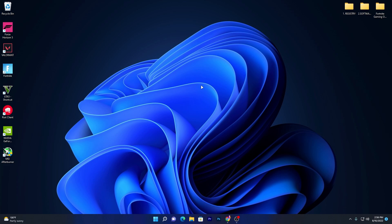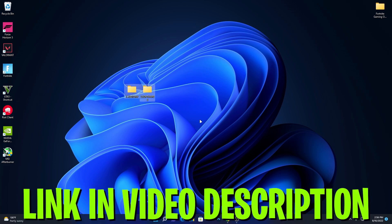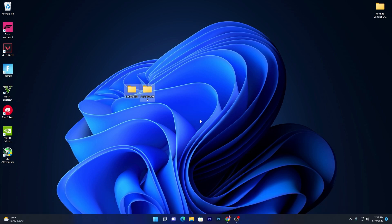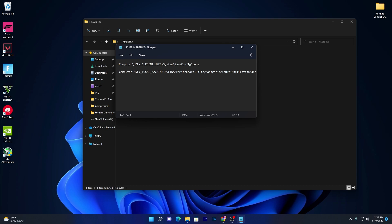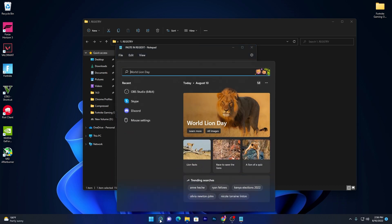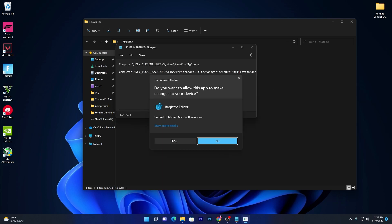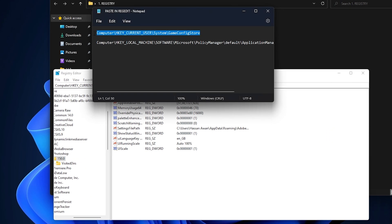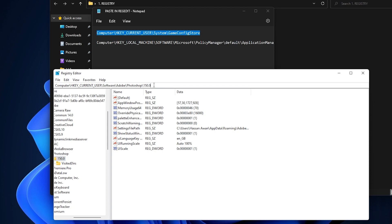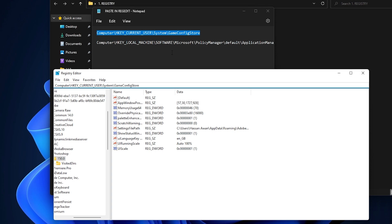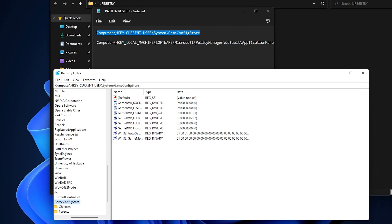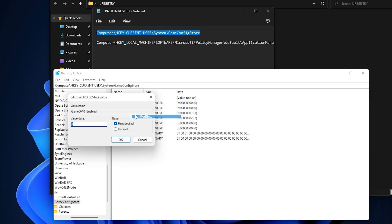For the second step, download the two folders linked in the description. Open the registry folder and find the reg file. Open the text file to find the registry paths. Open Registry Editor as administrator, copy the first path from the text file, paste it into the Registry Editor address bar, and press Enter. Find 'GameDVR_Enabled,' right-click it, select Modify, and change the value data from 1 to 0. Click OK.